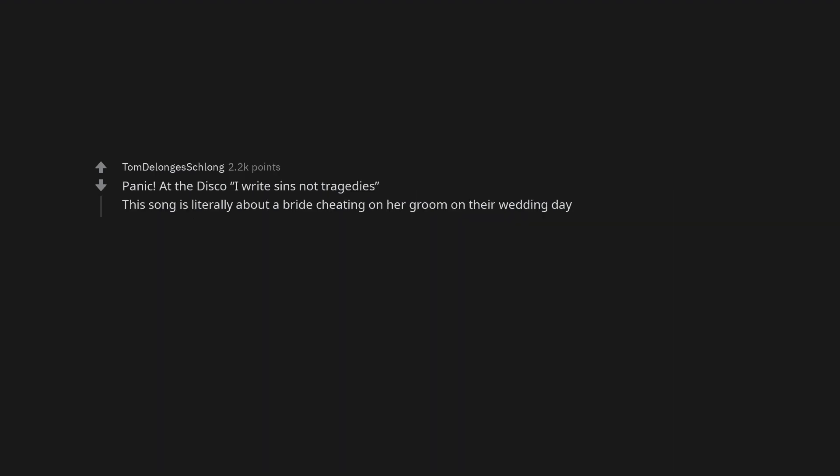Panic! At the Disco, I Write Sins Not Tragedies. This song is literally about a bride cheating on her groom on their wedding day.